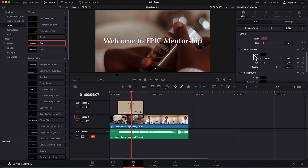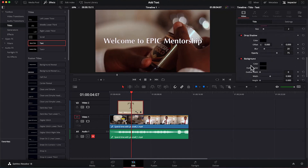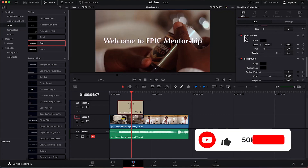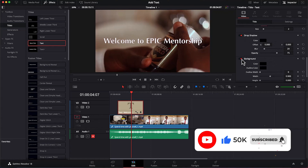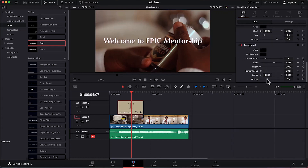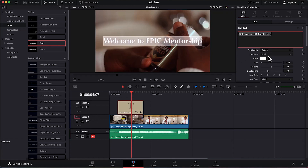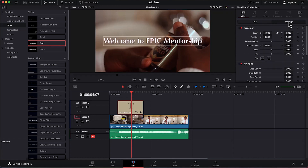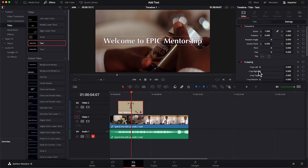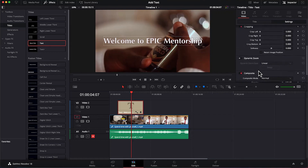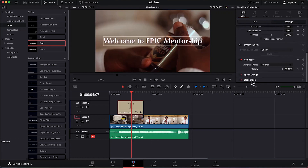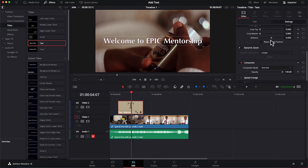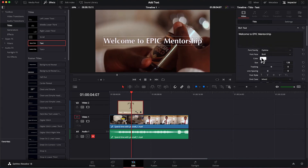You can blur certain points or increase or decrease the opacity accordingly. I want to keep it the way it was. One thing to pay attention to is in the drop shadow and background sections — you have the enable and disable buttons. Once you enable or disable, you can toggle these features. You can add a background and play around with the opacity. You can do all this with this simple text. You can select everything and have all the text editing features. There are also other settings for transform, cropping, dynamic zoom, composite, and speed change.